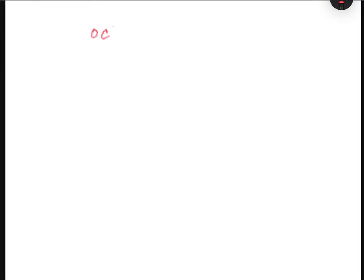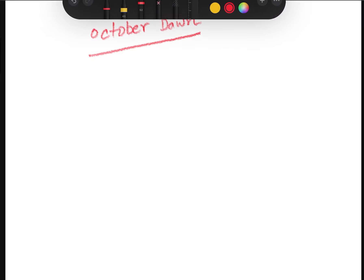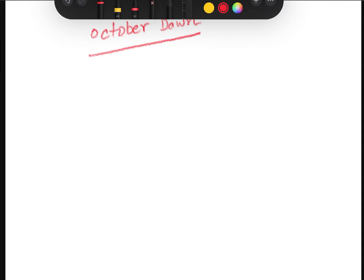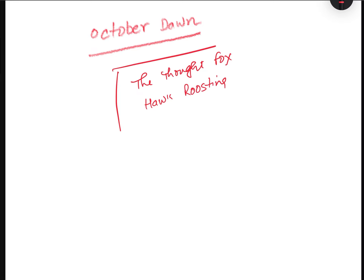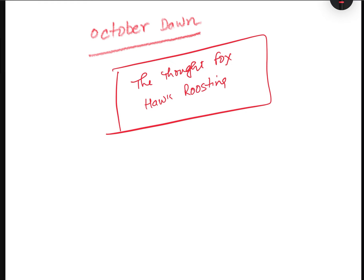Dear students, today I am going to discuss a very important and significant poem of Ted Hughes entitled 'October Dawn.' You have already studied two poems — 'The Thought Fox' and 'Hawk Roosting' — and you have already seen how animal imagery has been used by Ted Hughes in these poems. Hughes is a great animal poet.